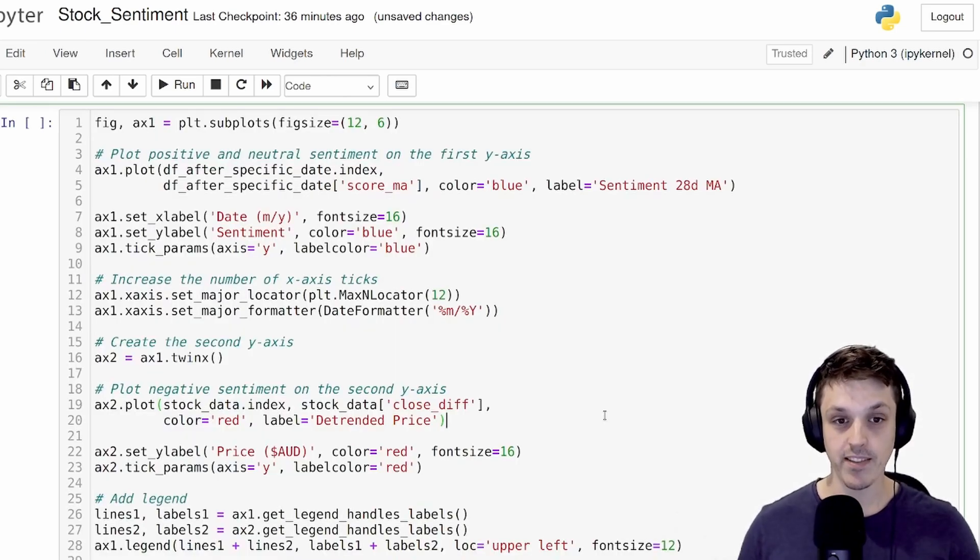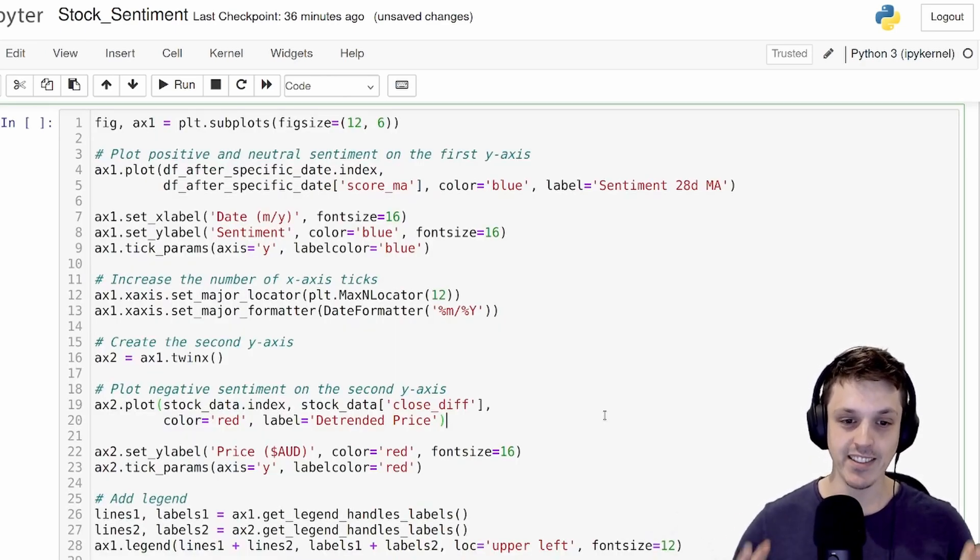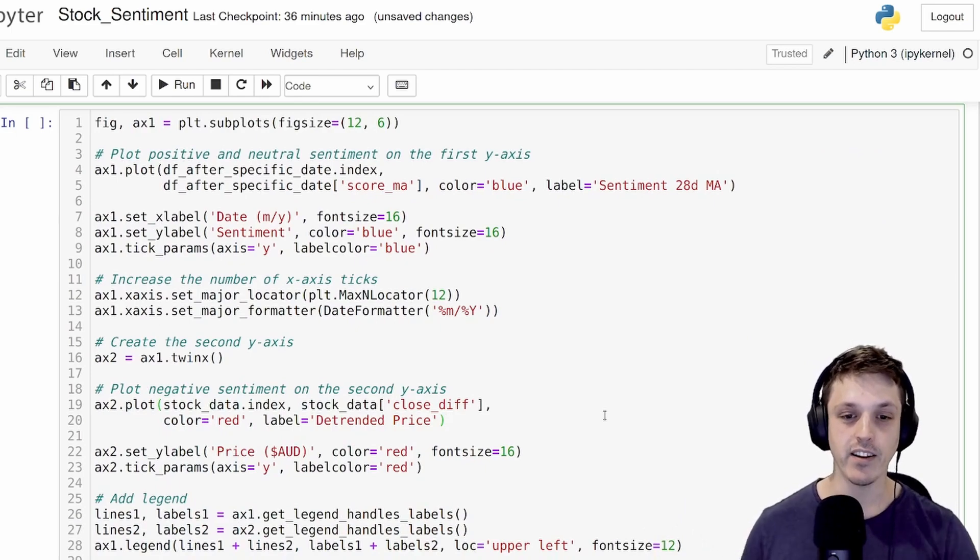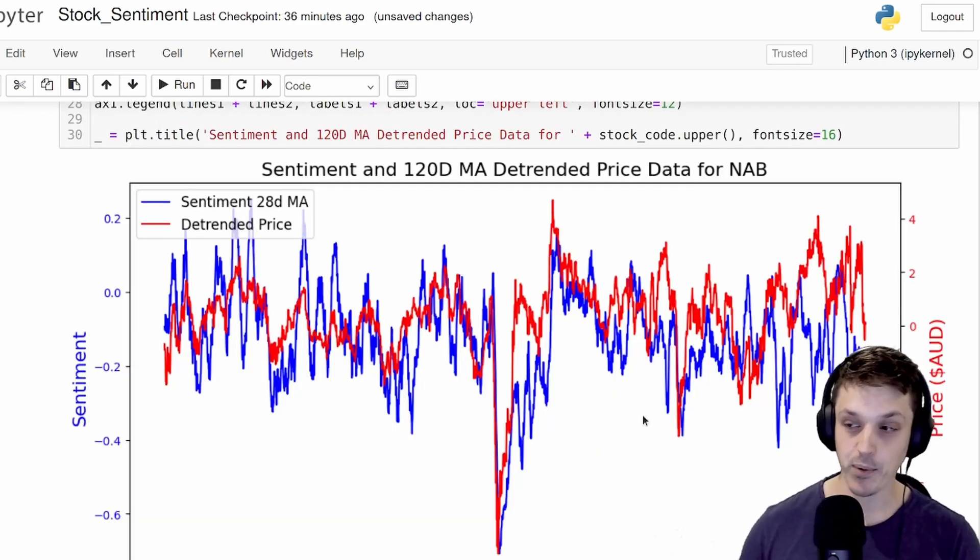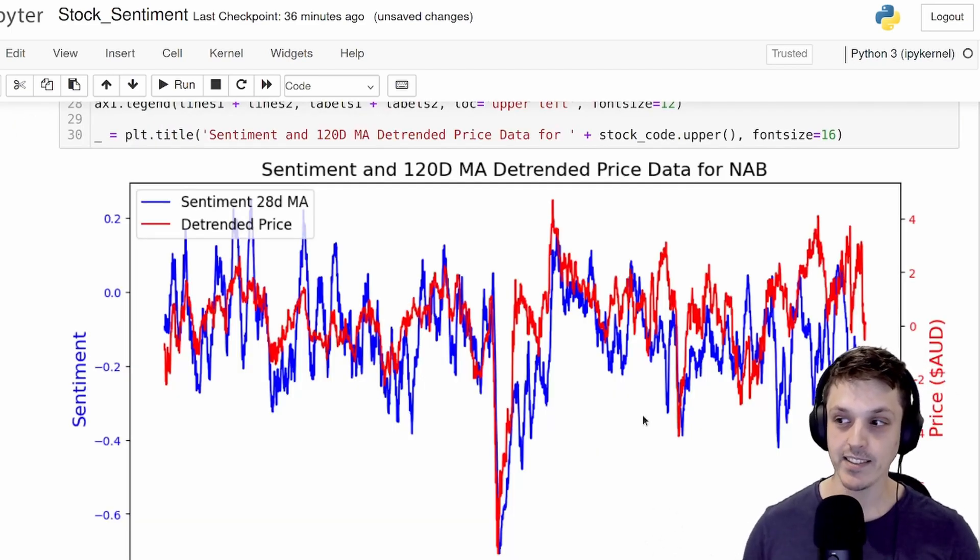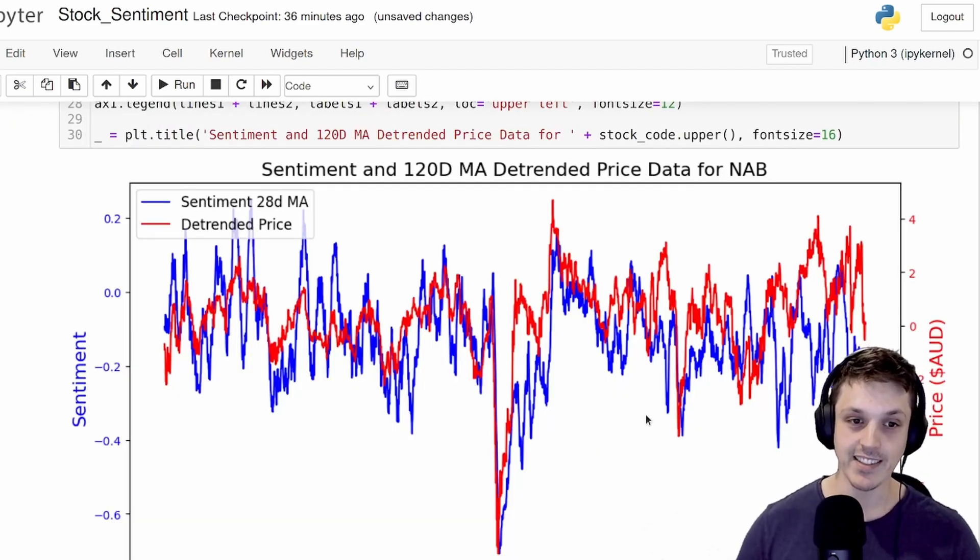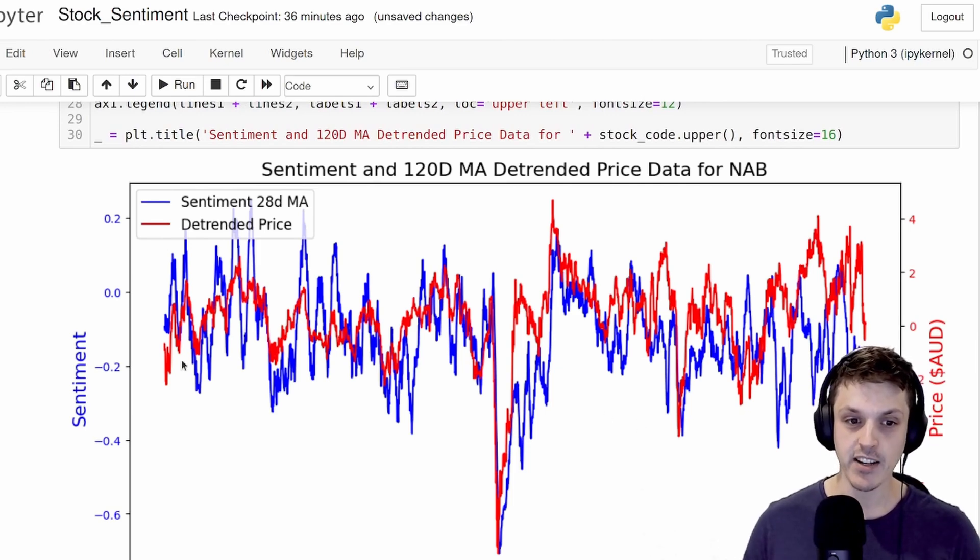Let's now plot the moving average of our sentiment of this de-trended closing difference price. And if we look at this now, we can see a lot more correlation between the sentiment and the actual price data.